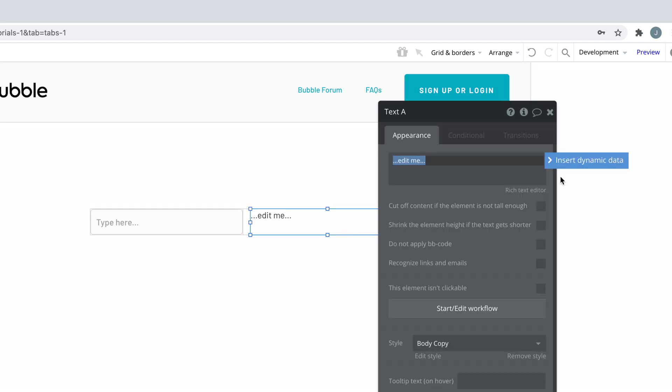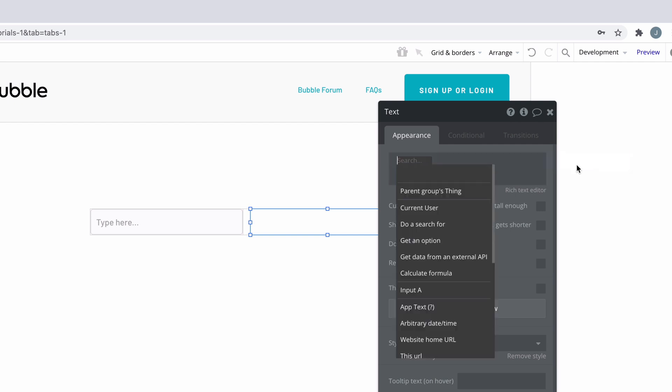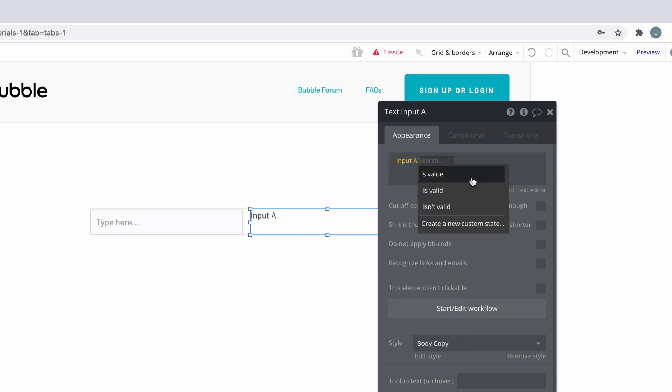To do this, we add dynamic data of input box's value to the text element like so. So let's preview this.